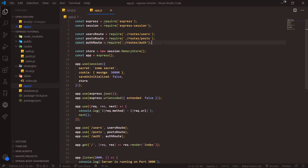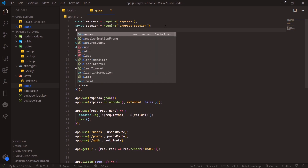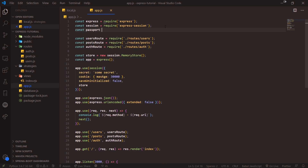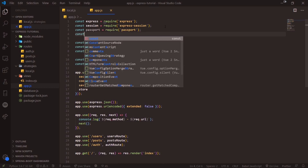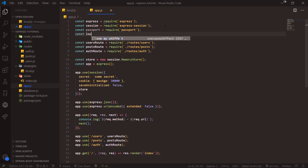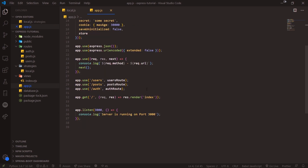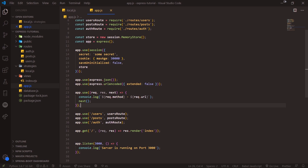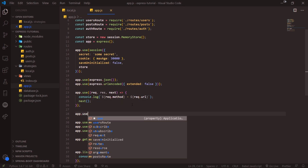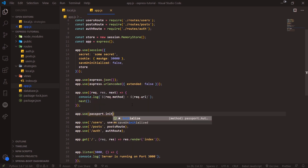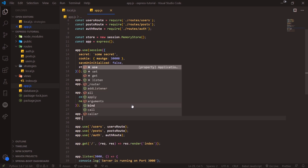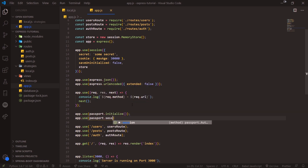Now we import Passport and our local strategy in the main app file. The final thing needed to get Passport working is to call app.use(passport.initialize()) and app.use(passport.session()). That's all you need to do to get Passport to work.